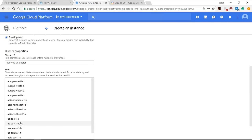The Cloud Shell automatically connects to the GitHub repository of Google Cloud Platform. To connect our project to the platform, type: gcloud config set project [project-ID]. Copy and paste the project ID from your project page. To start the HBase shell, type the command: ./quickstart.sh.